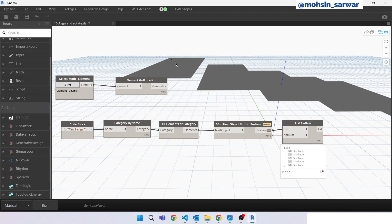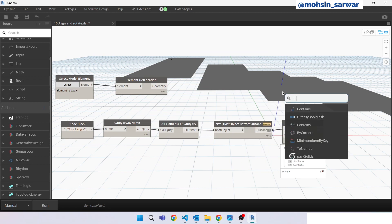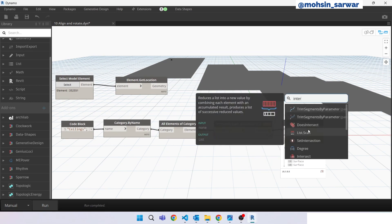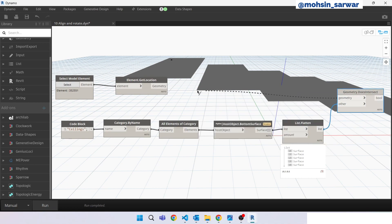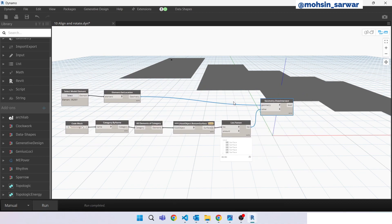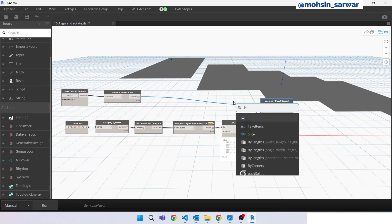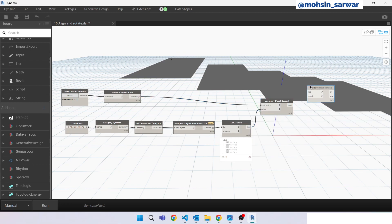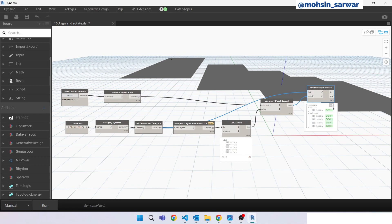Now we have to find the ceiling where this element is currently placed. We can use the Does Intersect node - connect here. Then use Filter By Bool Mask. Perfect, we have now filtered the ceilings.